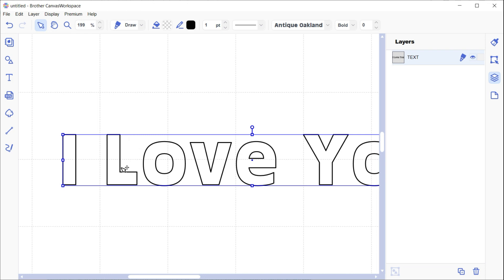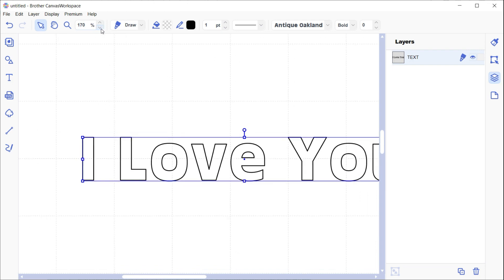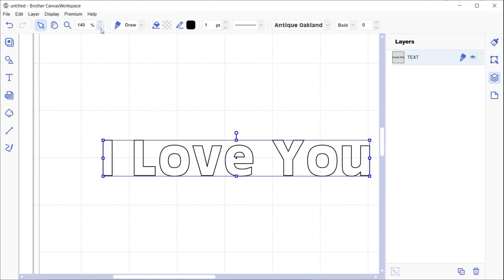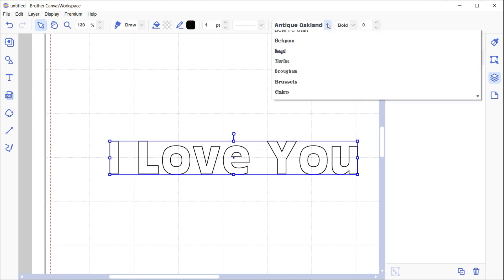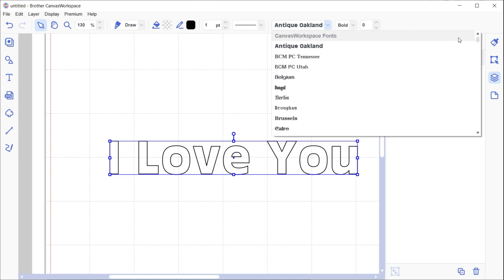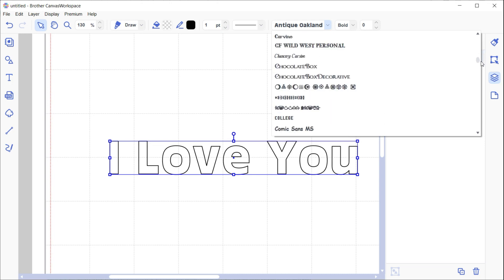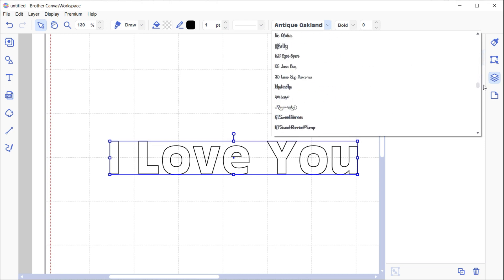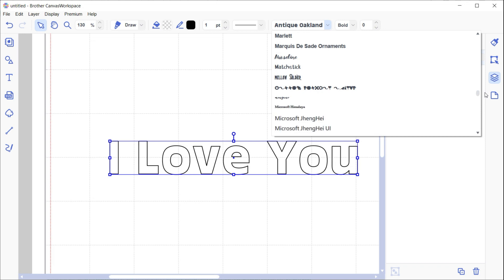It will still draw around the outside edge there, but we can change that view to be not an Antique Oakland font. We can choose a single line font. A couple installed in here. My single line fonts have installed with SLF in front of it, single line font. Go right down to the S's. I've got these fonts from singlelinefonts.com.